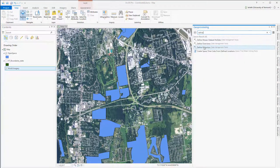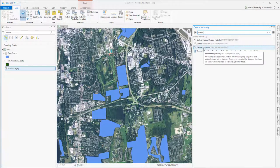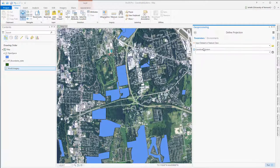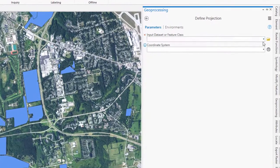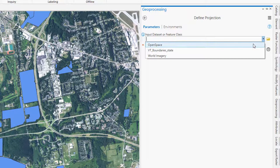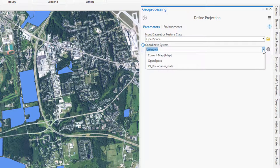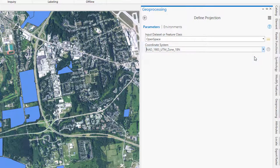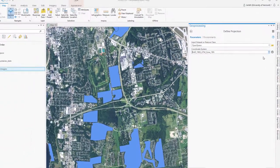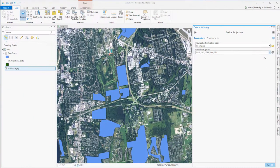My next step is to use the Define geoprocessing tool to actually write that coordinate system information into the file. I'm going to run the Define tool on my open space layer, setting the coordinate system to match the current map, which as we know is set to UTM zone 18.